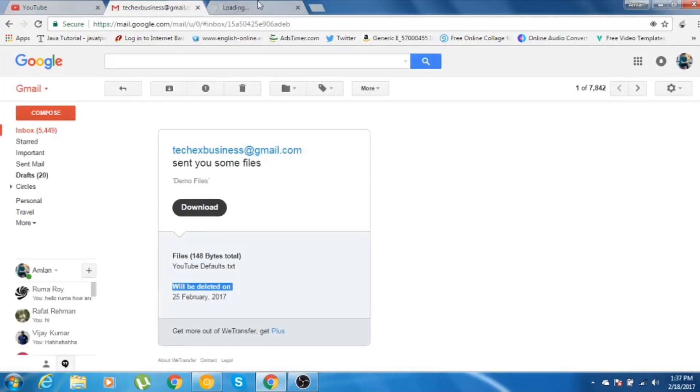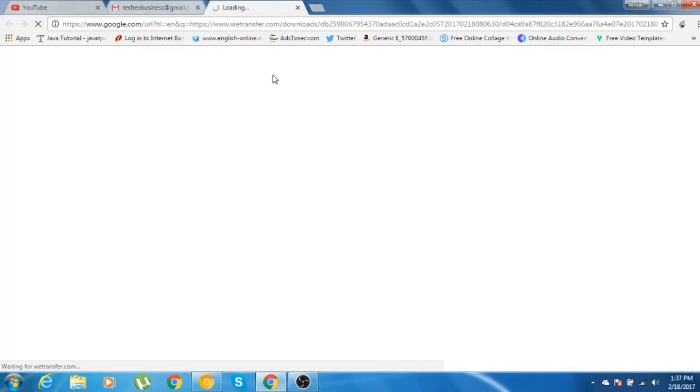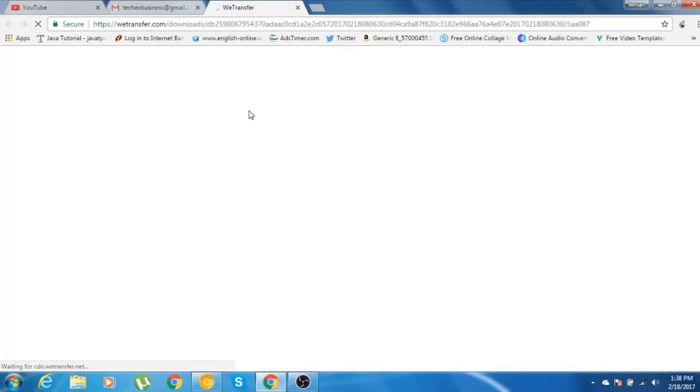As you can see, when you click on this download button, it will be automatically redirected to another web page. So let's just wait and see what happens. It is automatically going to this vTransfer page. My internet connection is a little bit slow, so please bear with me.